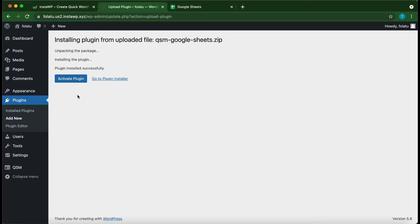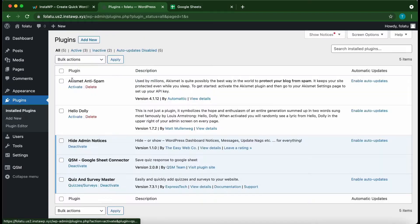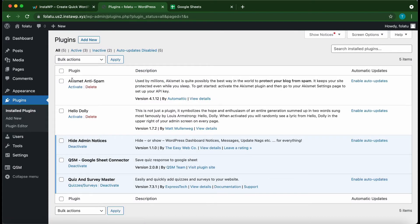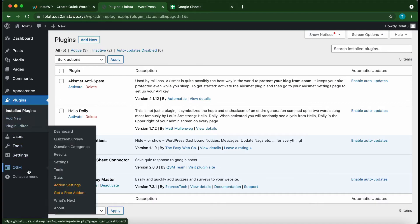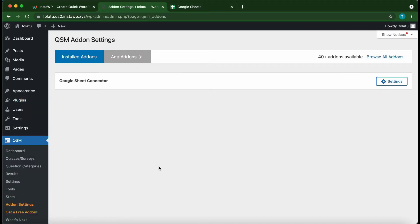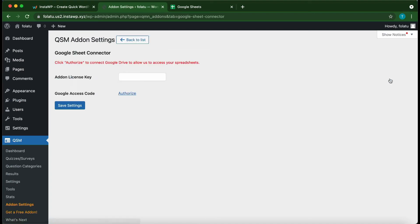Once the process is complete, click Activate Plugin. Alright, so we have installed our QSM Google Sheets Connector plugin. Let's go over to QSM, hover, then select Add-on Settings. This is our Google Sheets Connector add-on. On the right-hand side, click Settings.